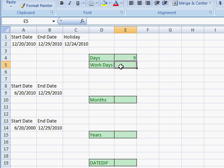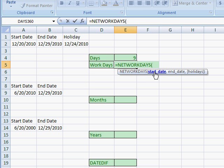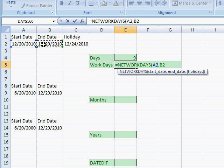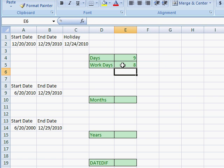If we wanted to get just the work days — how many work days are there between two different dates — there's a function in Excel called NETWORKDAYS. Type in the first couple letters and double click it. It asks for the start date, then a comma, and then the end date. Close parentheses, press enter, and it gives us eight work days between the start date and end date.